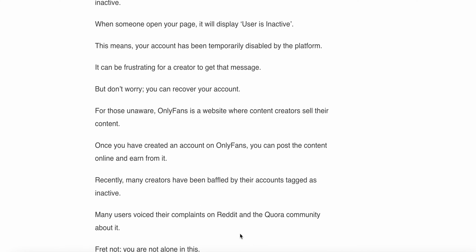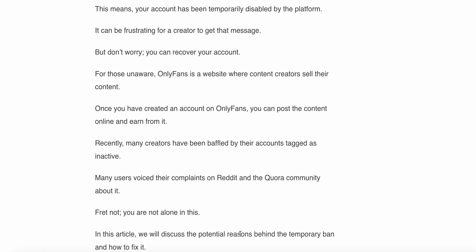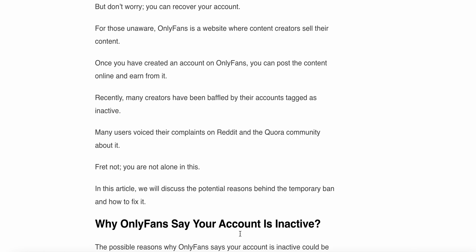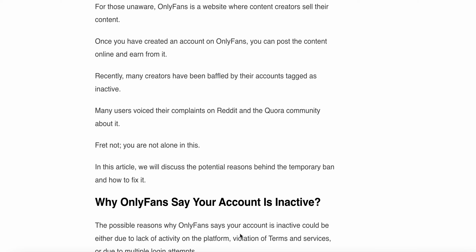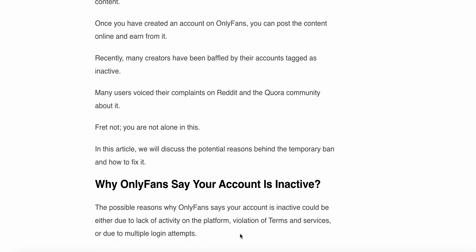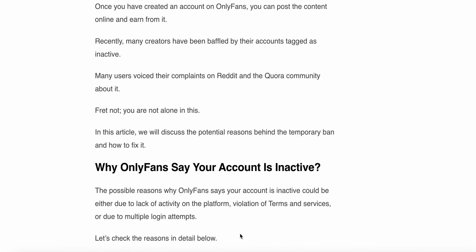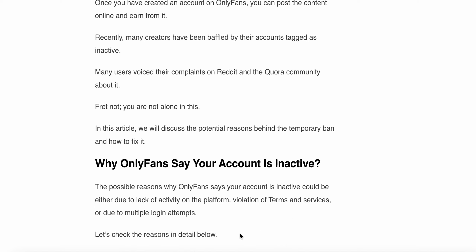You can recover your account. For those unaware, OnlyFans is a website where content creators sell their content. Once you have created an account on OnlyFans, you can post content online. Recently, many creators have been baffled by their accounts being tagged as inactive, and many users voiced their complaints on Reddit and the Quora community about it.